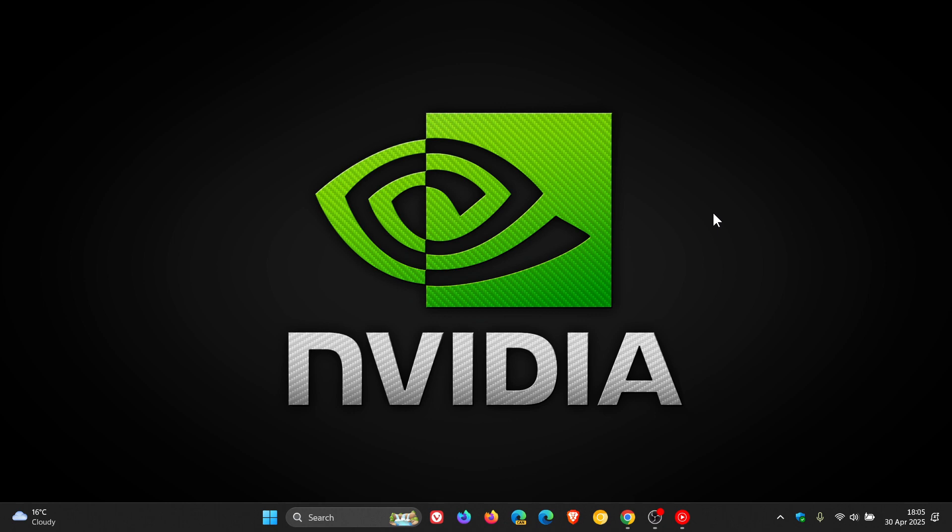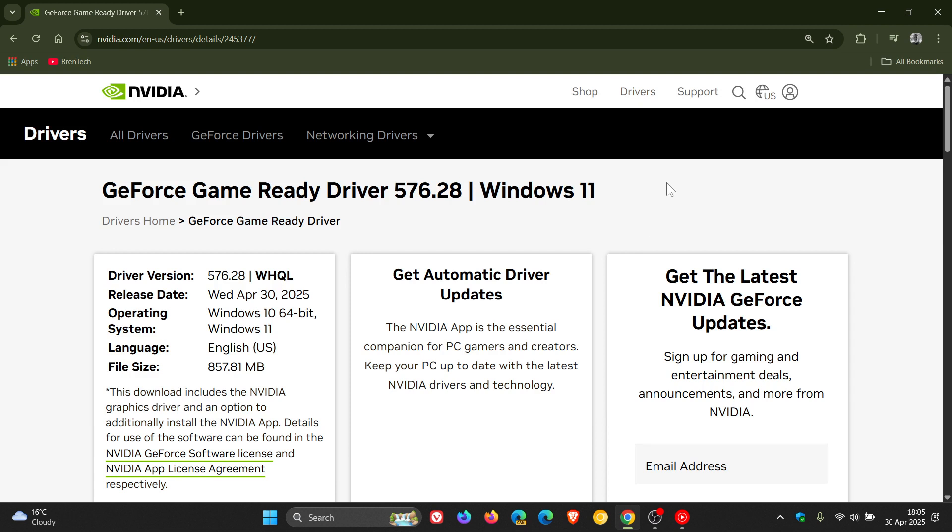Nvidia obviously is sensing this and is realizing that trust has been lost and has once again rolled out another GeForce game ready driver, this time 576.28 which rolled out a short while ago today on the 30th of April.